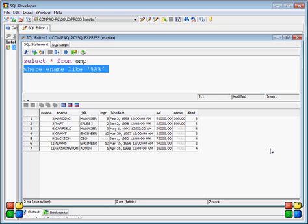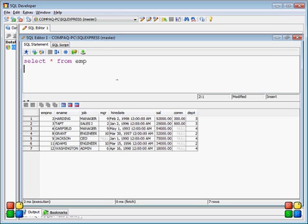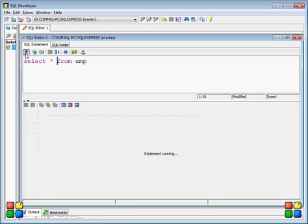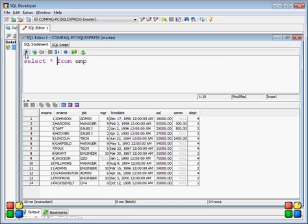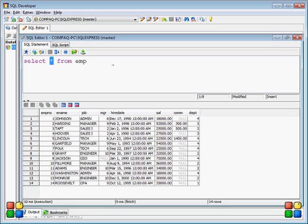We'll start with the employee table and how we can retrieve records from it. If you want to retrieve all records from the employee table, you can simply write SELECT * FROM employee and hit the execute button. You can see 14 records in the employee table. The columns displayed are employee name, job, manager, hire date, salary, commission, and department.